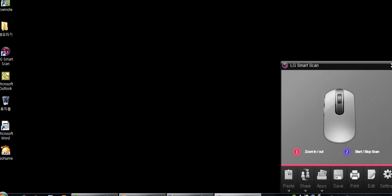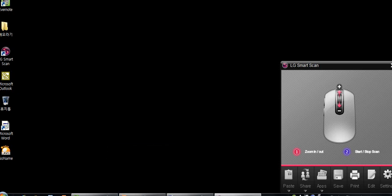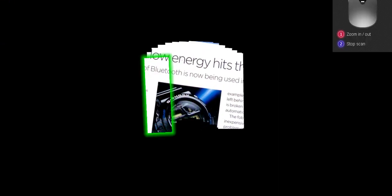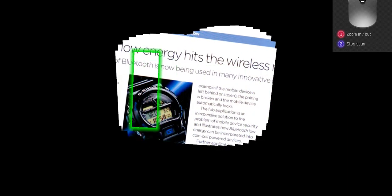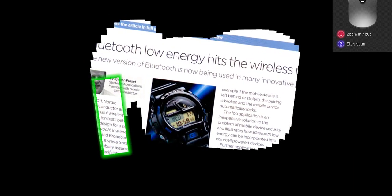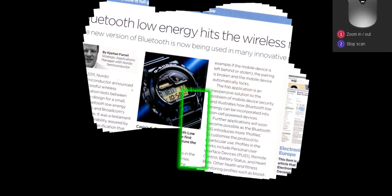We're going to initiate a scan by pressing the scan button on the left side of the mouse. It begins right away. It's very easy to use. We just move it back and forth. This is a random magazine that we have.